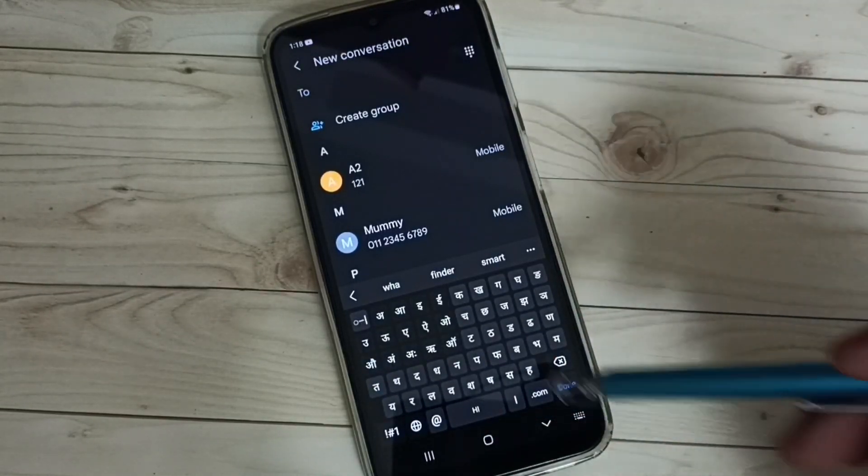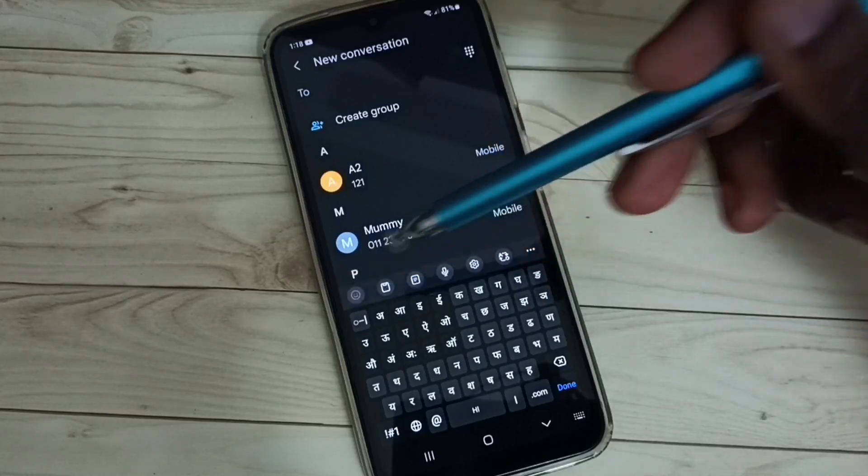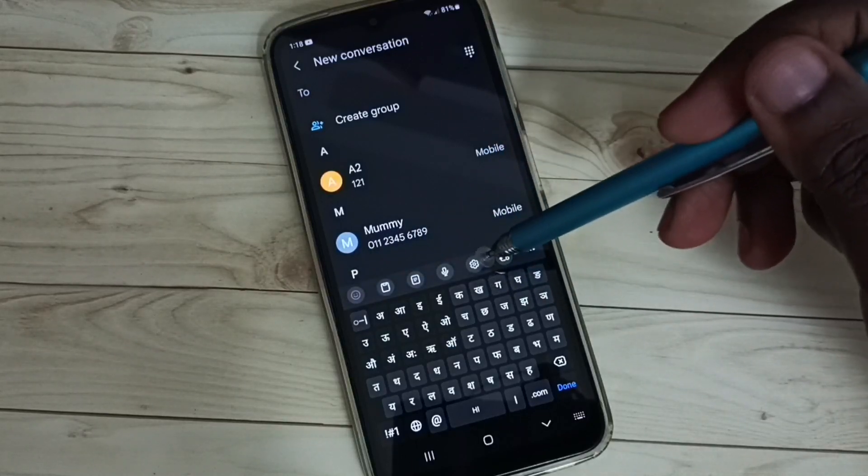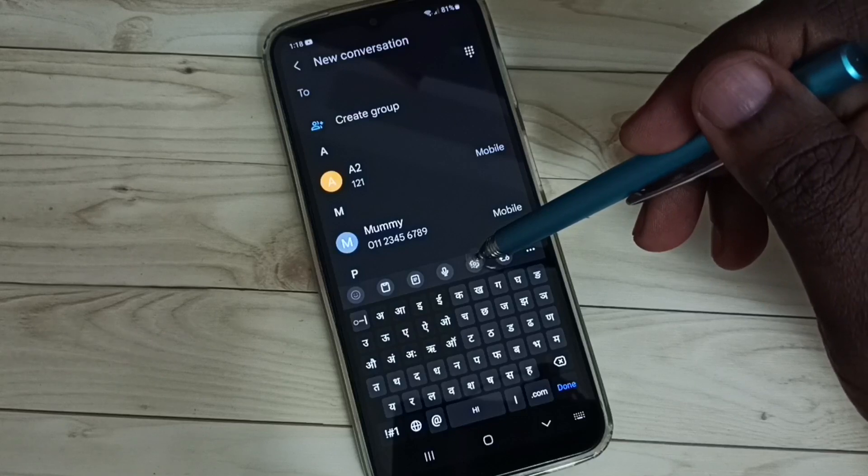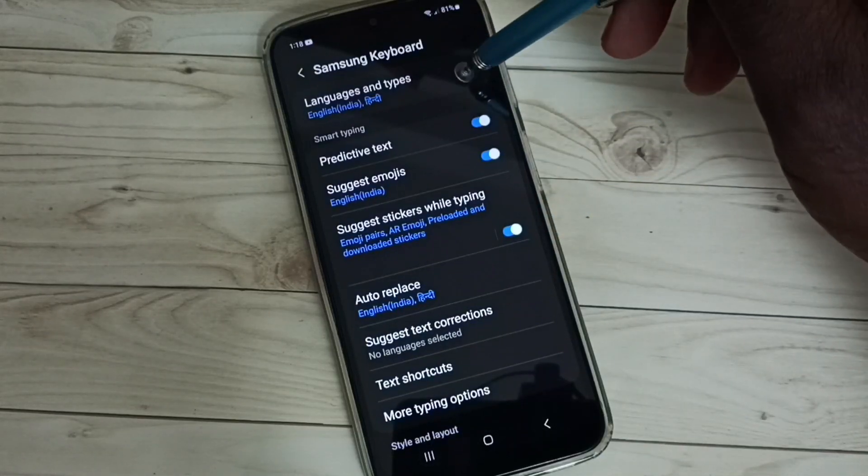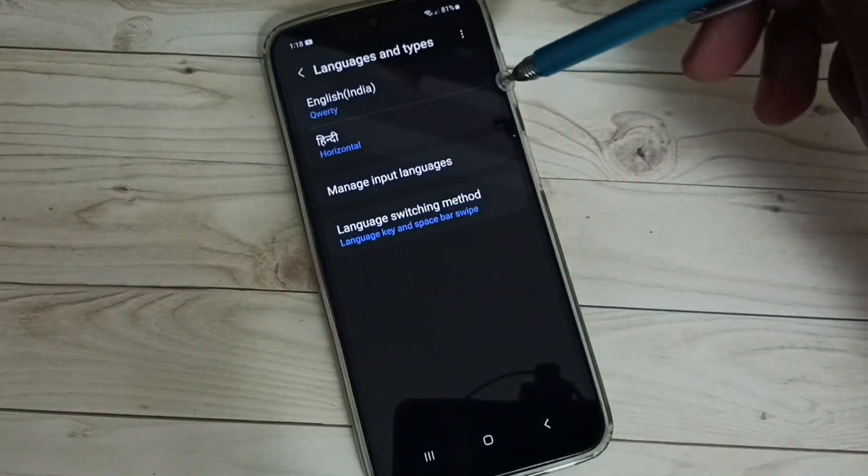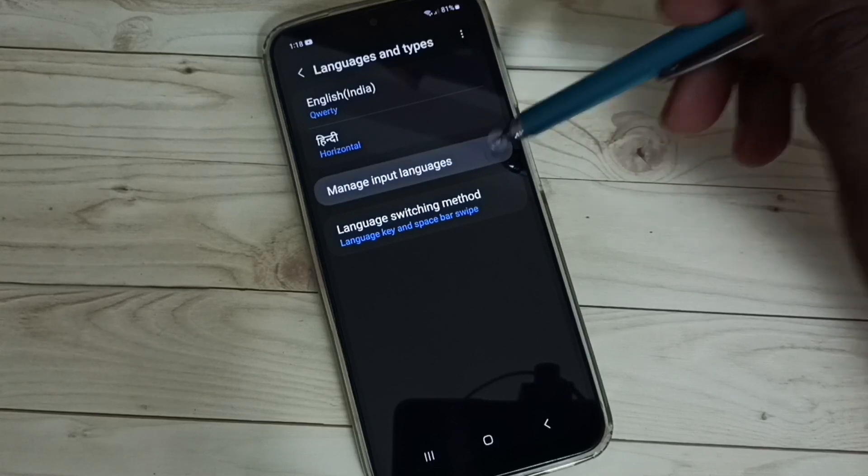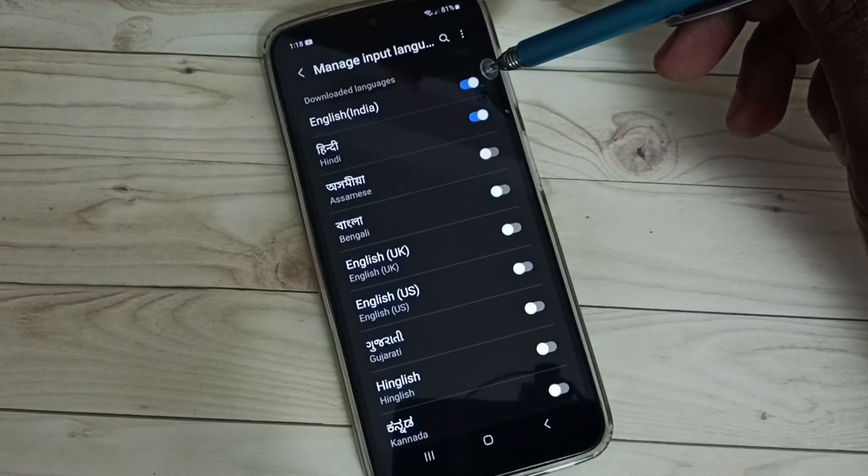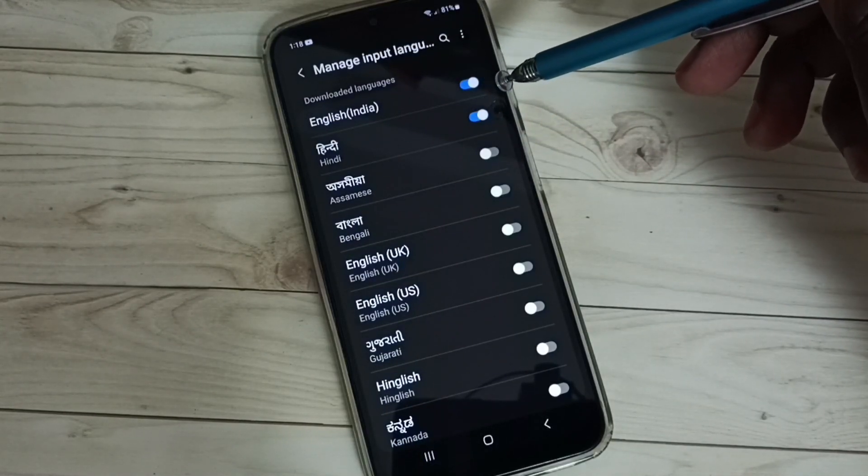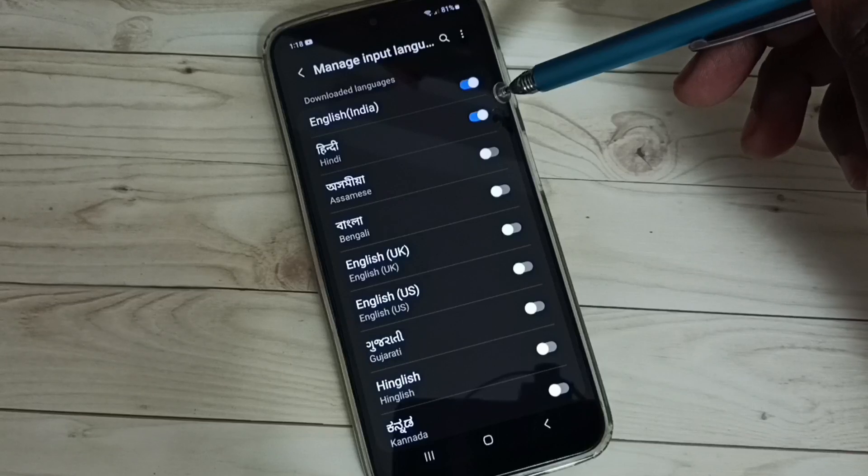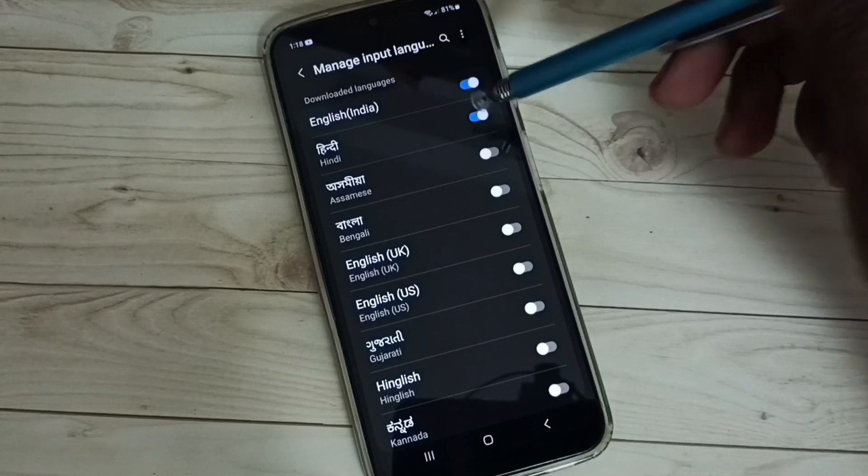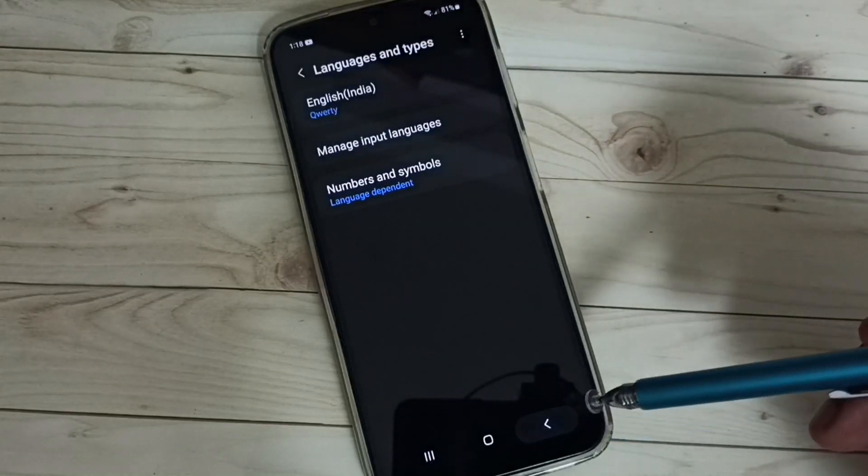Okay, so if you want to delete or add a language, again go to keyboard settings by tapping on this icon. Select languages and types. Select manage input languages. Then from this list, we can select and deselect the languages which we want to delete. So let me delete Hindi. Then go back to the keyboard.